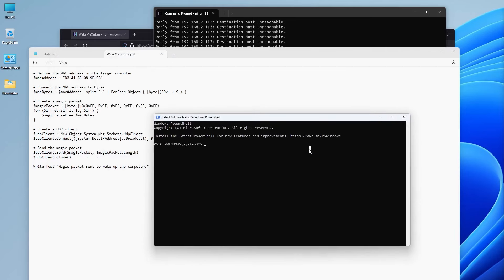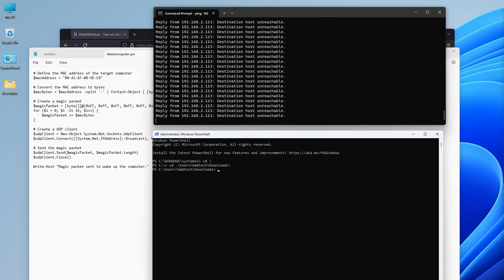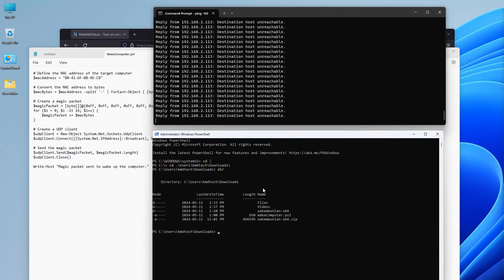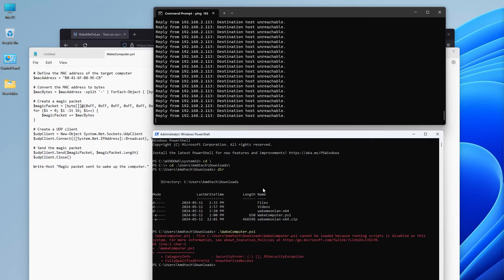I'm going to open up PowerShell as admin. And I have my wake computer script in the downloads directory. So I'm going to run it. And if you get this error about cannot be loaded because running scripts is disabled on the system, you can just do a bypass for a one time.